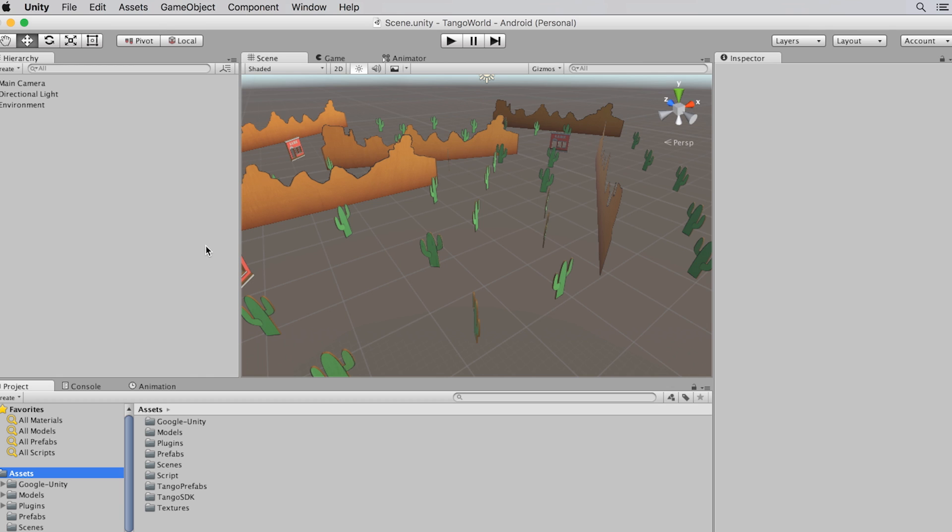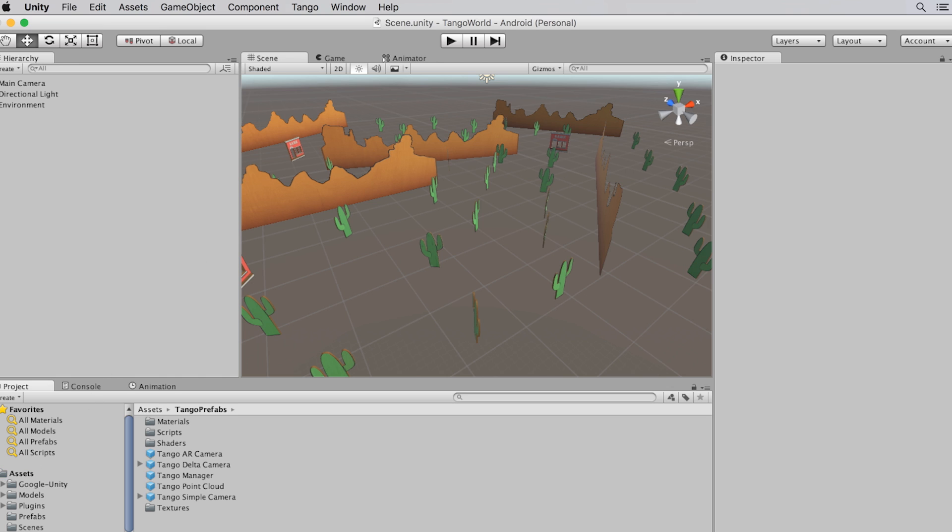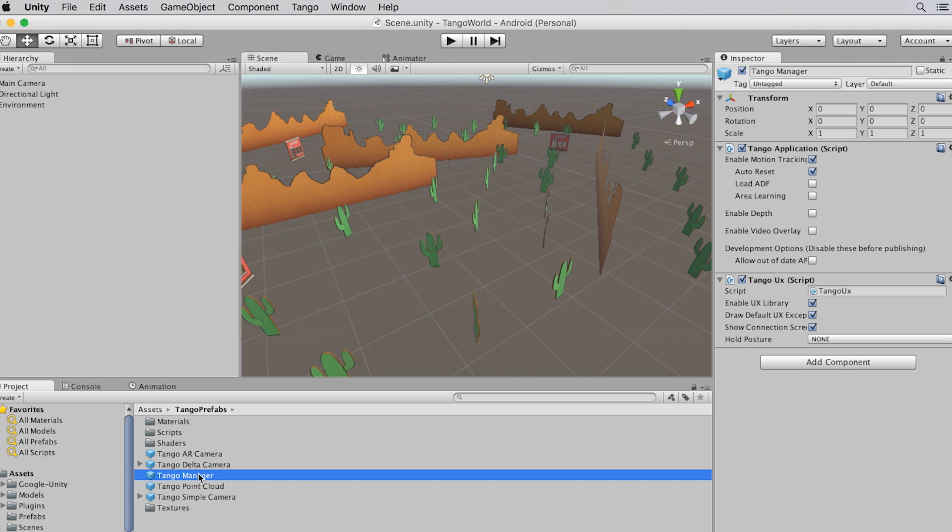Now that the Project Tango SDK is part of my project, I need to place the Tango Manager prefab. You'll find this prefab, along with other Project Tango prefabs, in the Tango prefabs folder at the root of your project. Let's place it.